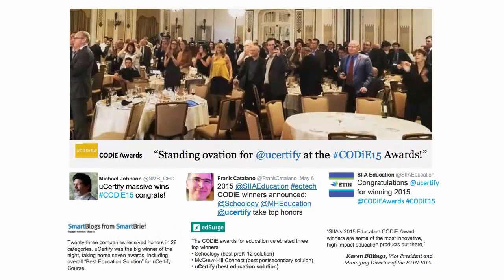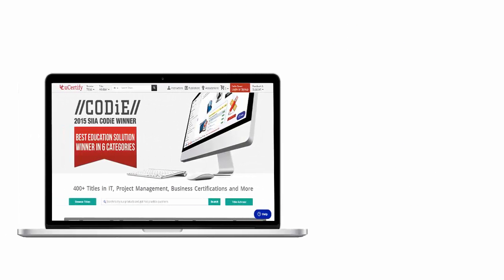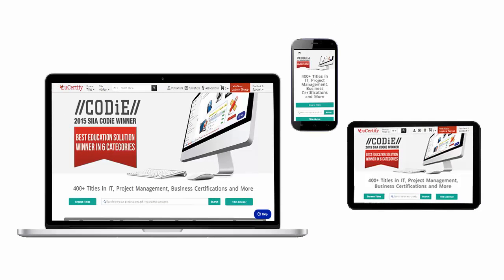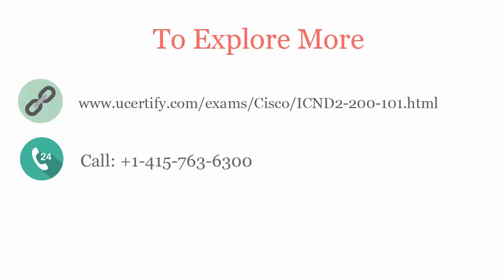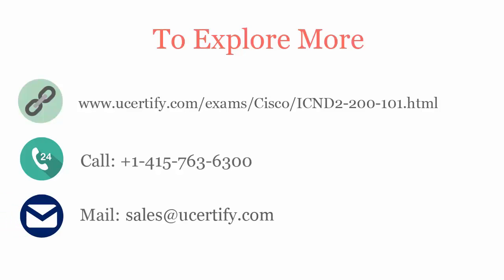U-certify's expertise has been recognized worldwide. U-certify has won SIIA CODiE Awards in six categories and was the overall winner in the Best Education Solution category. All U-certify products are device-friendly and can be accessed on your Mac, tablet, or smartphone. To explore more, visit www.ucertified.com/exams/cisco/ICND2-200101, or call 415-763-6300, or email sales@ucertified.com.